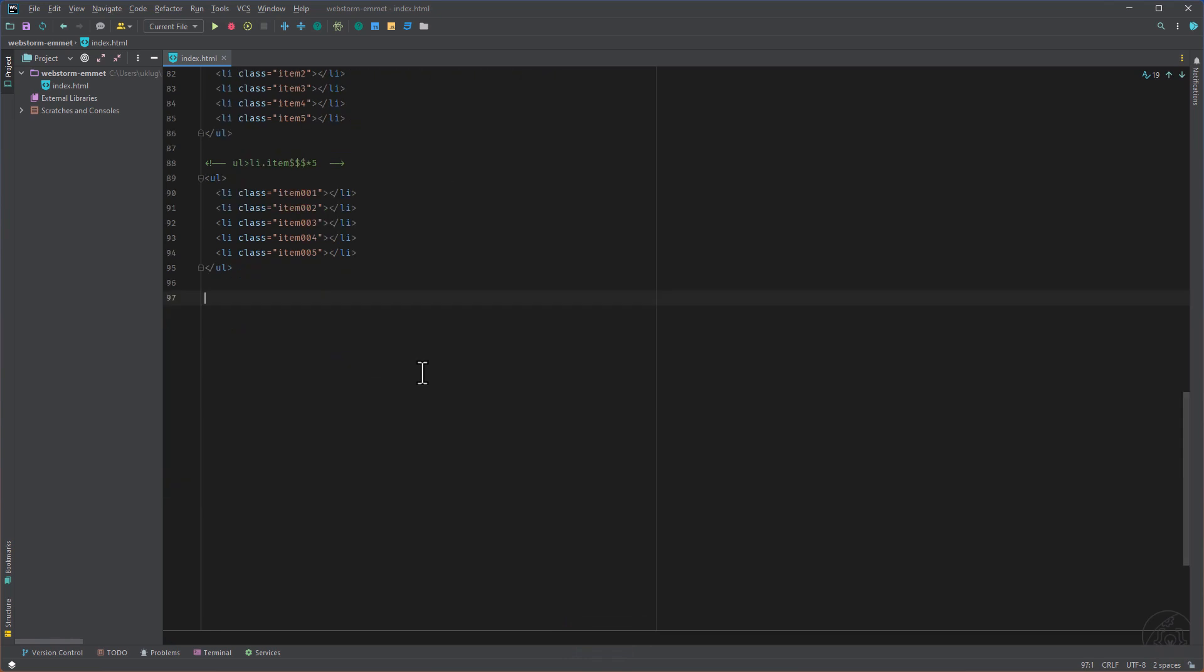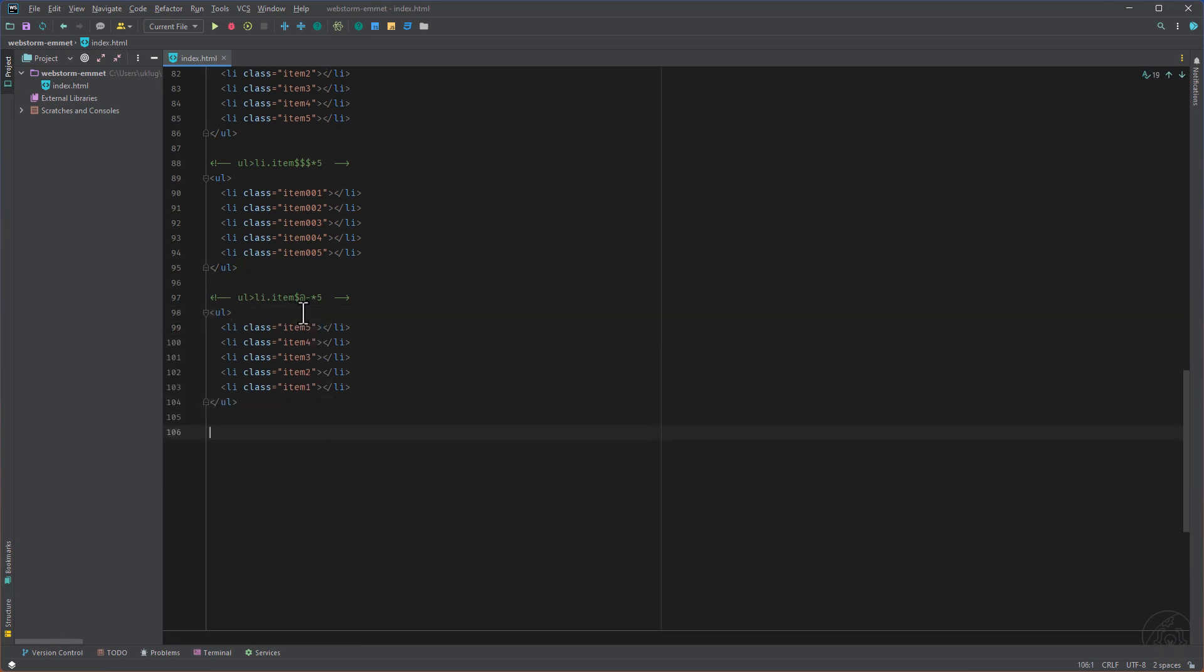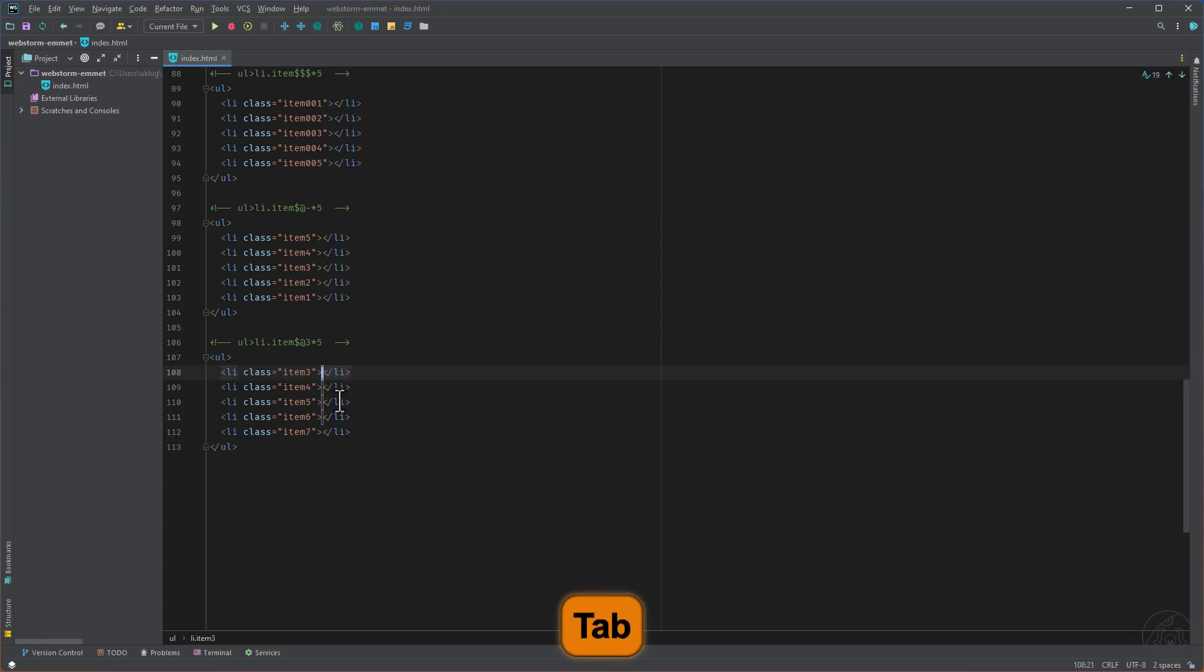We can, of course, reverse the list with the at and minus sign. Like here the dollar sign, the at sign and minus times five. And if we want to start not from zero, for example, from three, not from one, from three, so we can add like the at three and then times five. And as you can see, we are starting with three to seven.